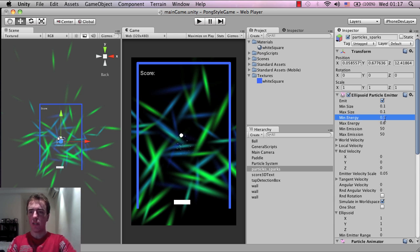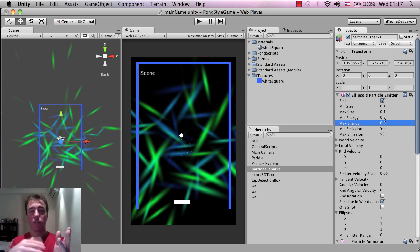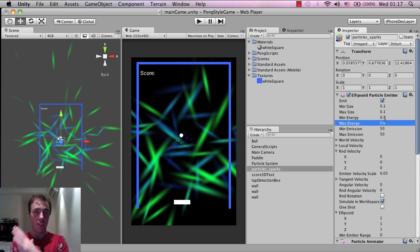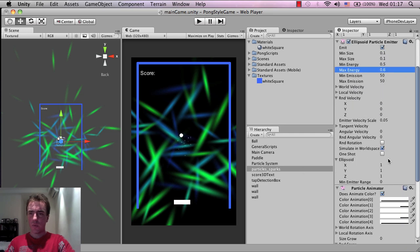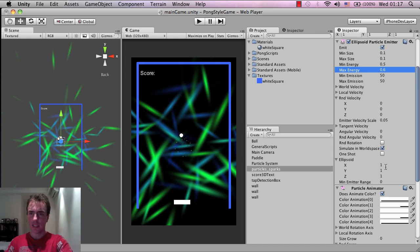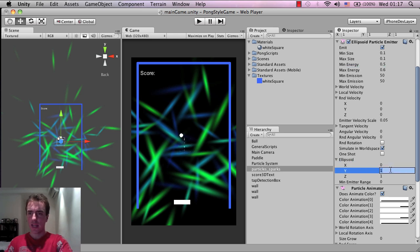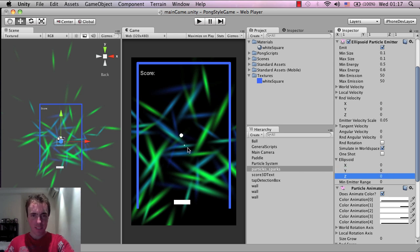Sparks don't exist for a long time - they die pretty quickly. So I'm going to make the minimum energy and the maximum energy 0.5 to 0.6. Remember, min energy and max energy is how long that individual particle exists, so it's going to randomize between 0.5 and 0.6. Since it comes from a single point like all sparks do, we'll set the ellipsoid X to 0, Y to 0, and Z to 0.